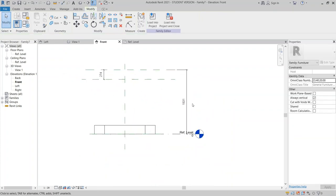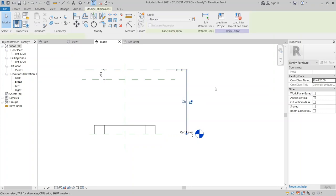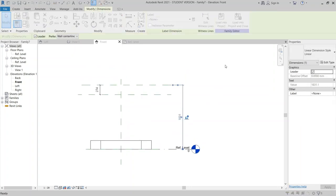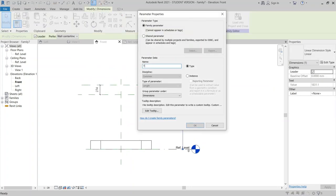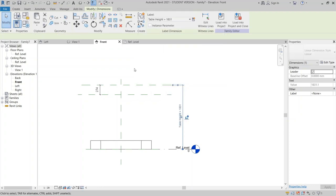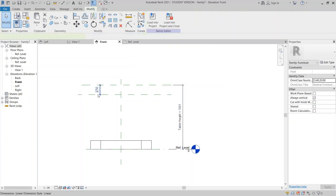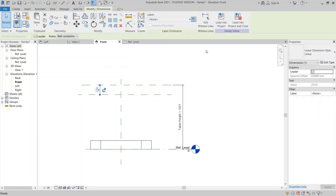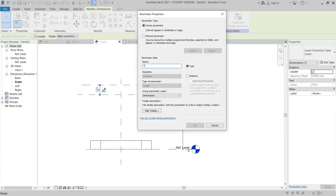Select the dimension and assign a new parameter — make it for table height. For this dimension, I'm going to make it for table thickness — specifically table top thickness.